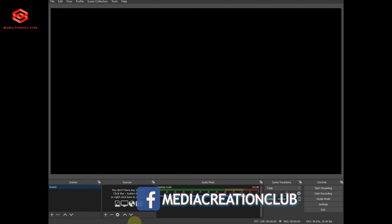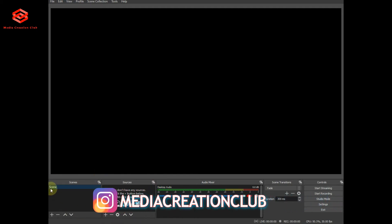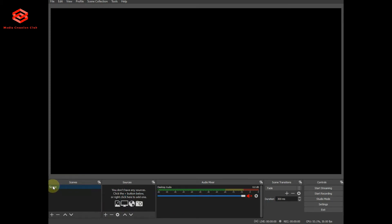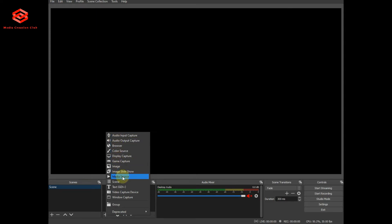We need to create a scene for the live stream. You can create many scenes here. I am just creating one scene for demonstration. I just add media here — you can see whatever you want to put: image, image slideshow, or media source. You can put videos, audio, or text. If you have a webcam or camera, you can use video capture to show your face live. Everything you can put here.